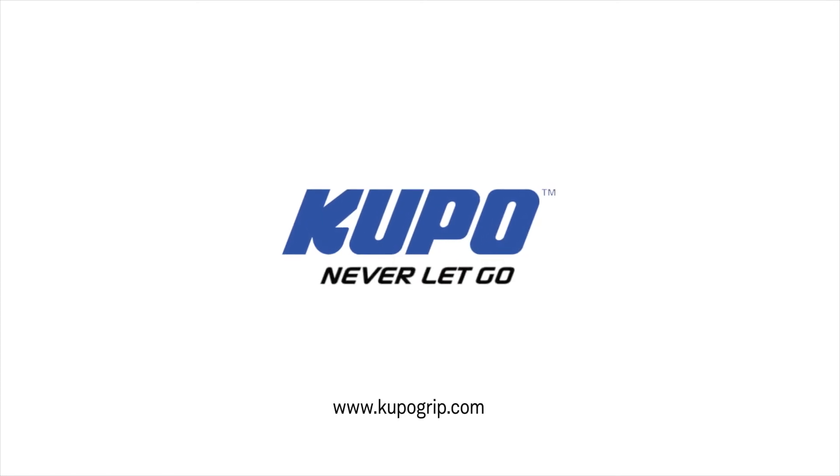Now that's a wrap. Thanks for watching. When it comes to your image-making dreams and your grip equipment, at Kupo, we like to say, never let go.